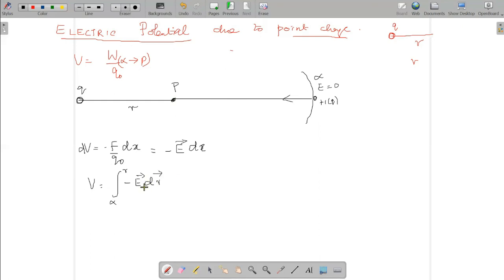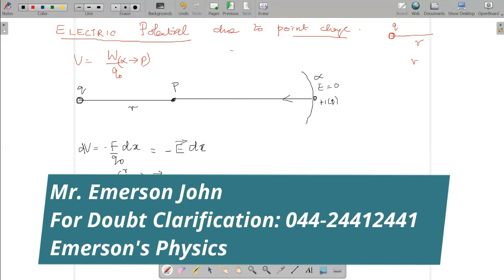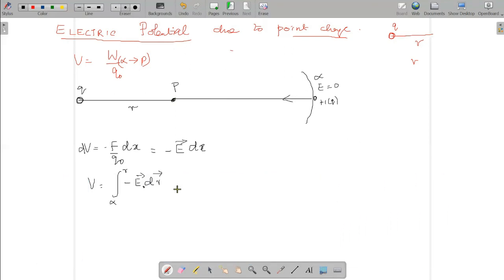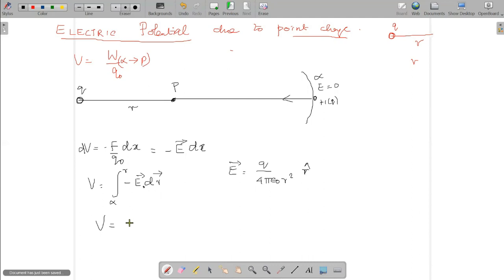Here dr is also a vector, so this becomes minus E dot dr. The formula to calculate the electric field due to a point charge is E = q divided by 4πε₀r², which is a vector quantity with direction r-cap.